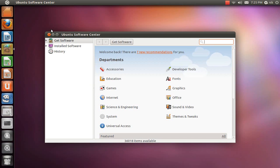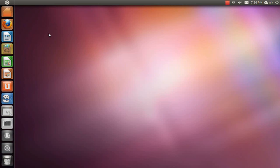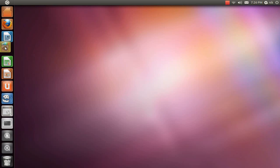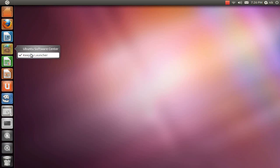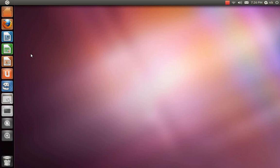I guess you can right-click, keep in launcher. Okay, so you have to right-click and unpin it to get rid of it. So okay, that kind of makes sense.